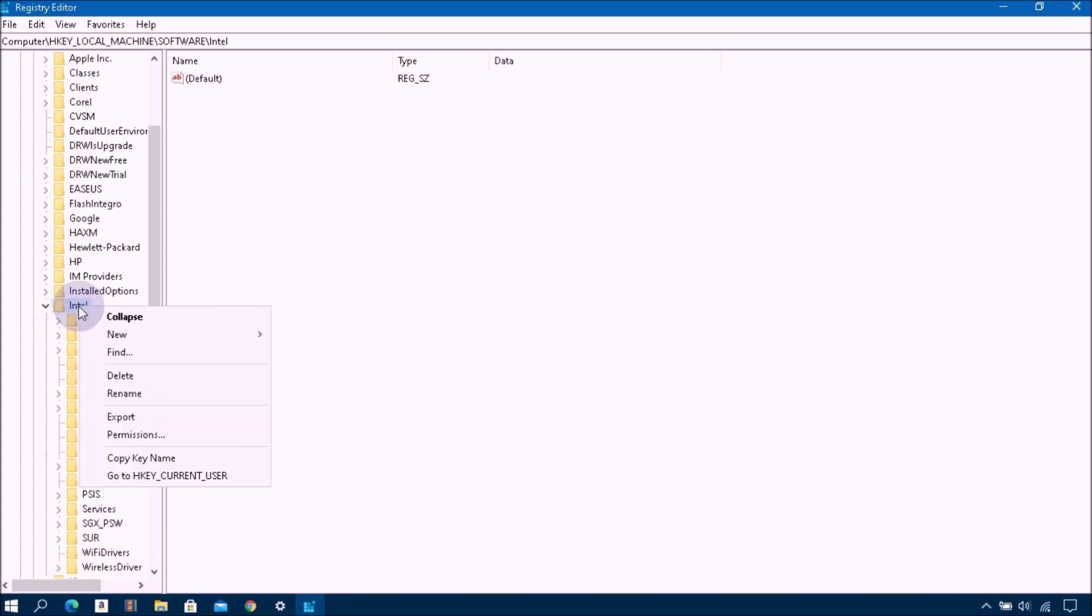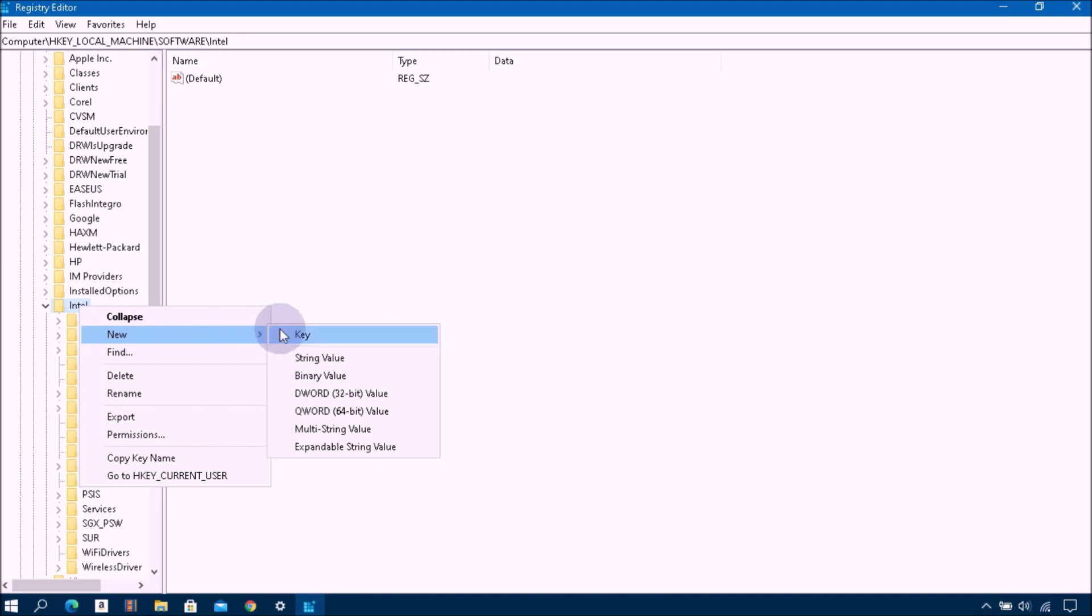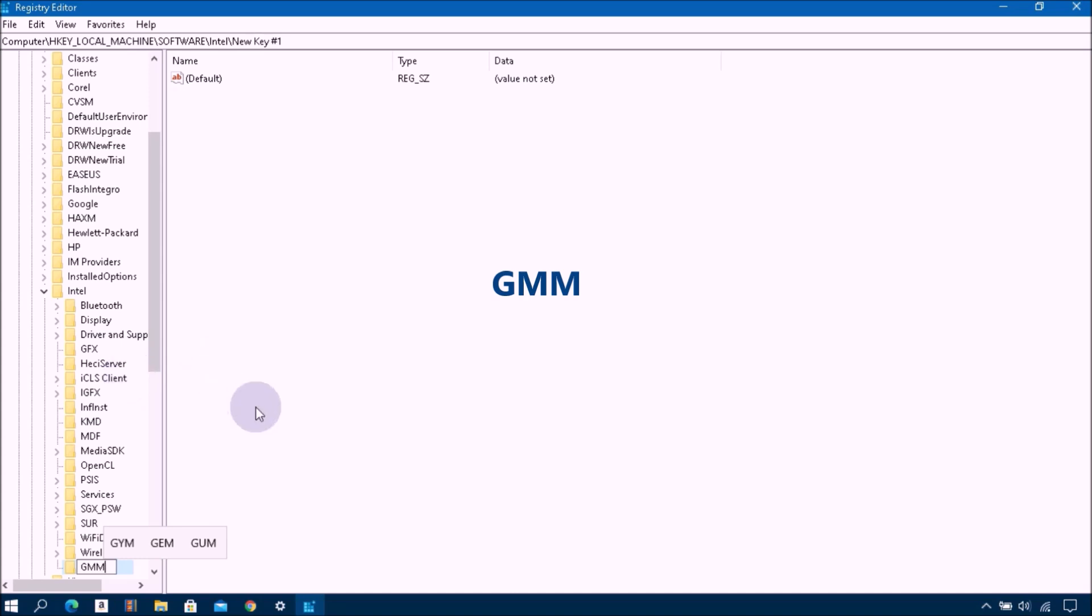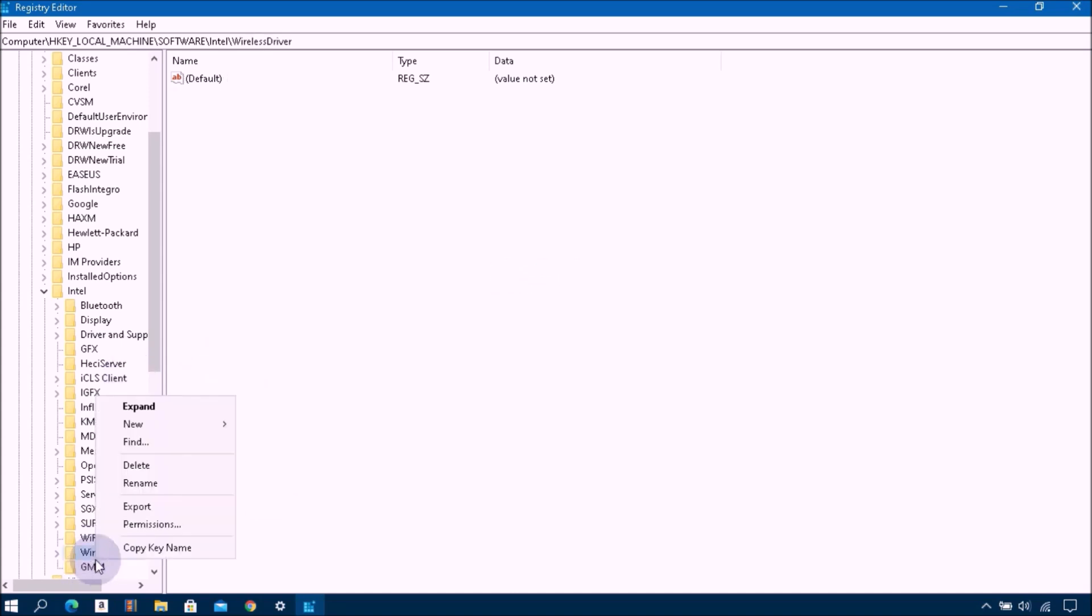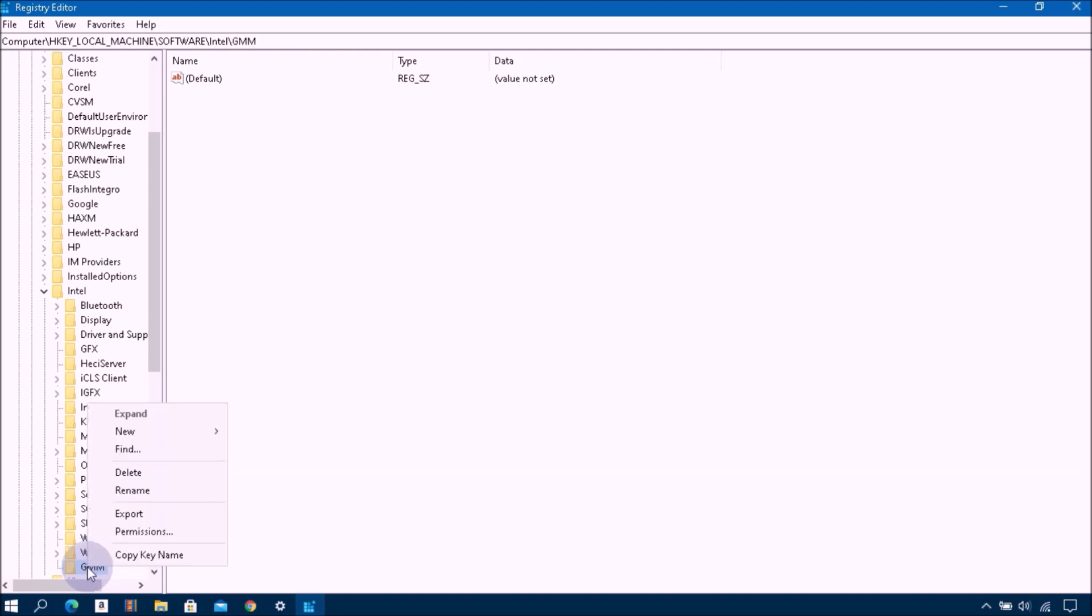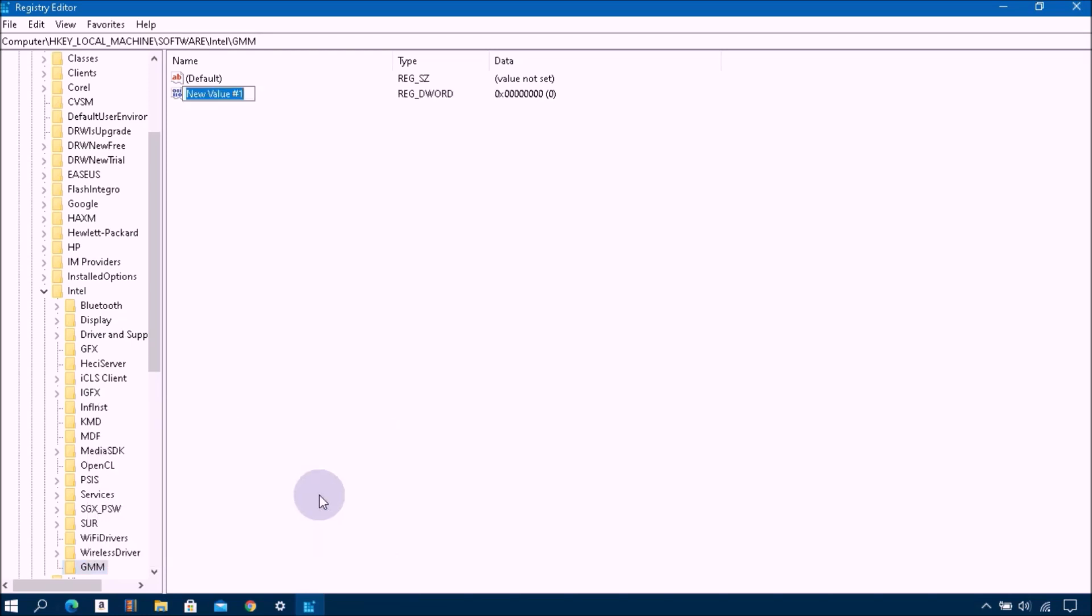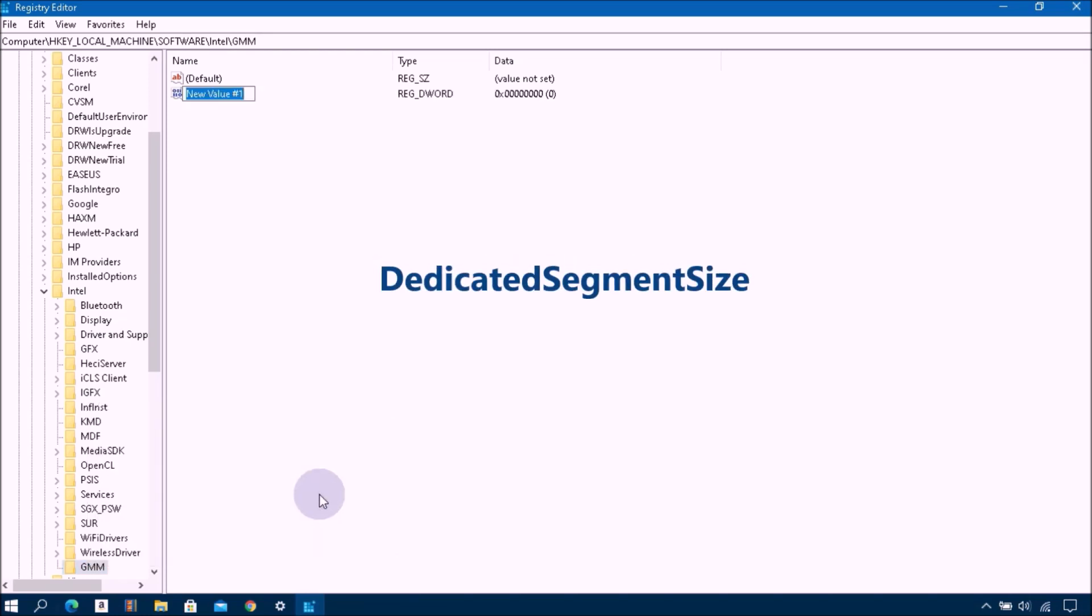Then right click on Intel, then choose New, click on Key, then type the key name GMM. Then after, right click on GMM and select New, then click on DWORD, then after type the name DedicatedSegmentSize.